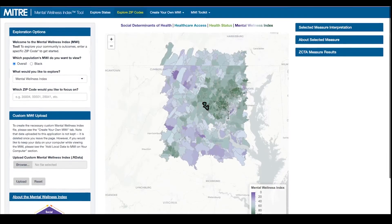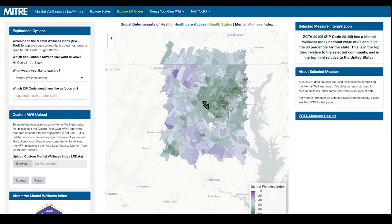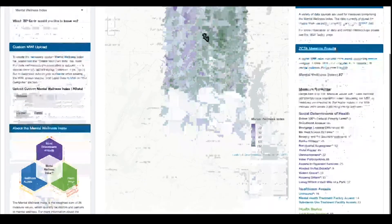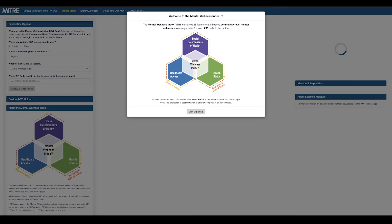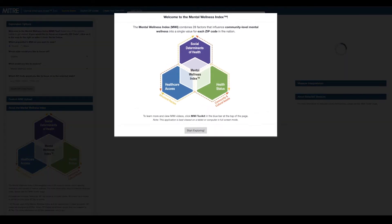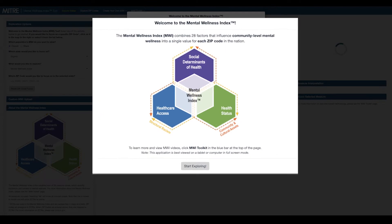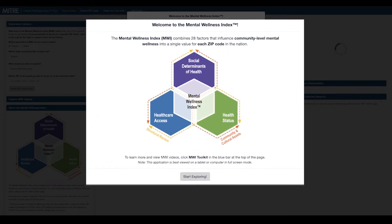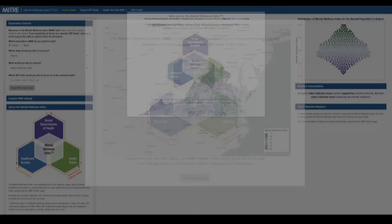In this first video, we'll start by showing its features and where to find them. When opening the MWI tool, a pop-up window will appear with a description of the MWI. Click Start Exploring to interact with the tool.